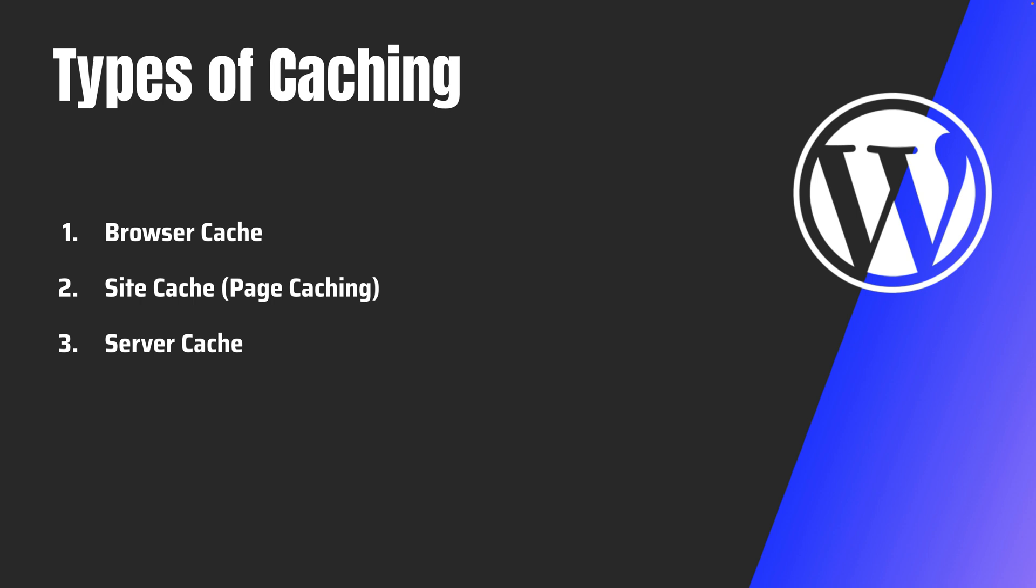The next common type of caching is the server cache. So server caching is also similar to site caching, but instead of saving the content on the client's end, like for example in browser cache and page cache, you were doing it on the client's end. In the server cache, we do that on the site's server.